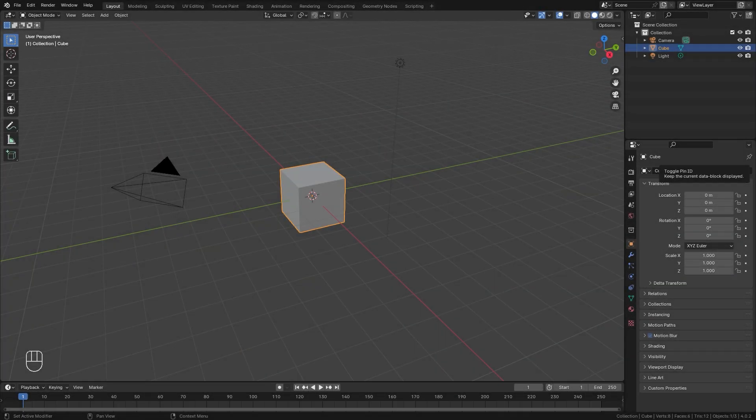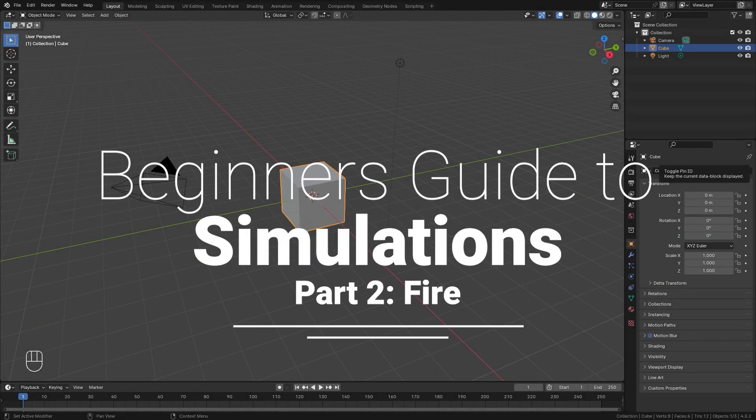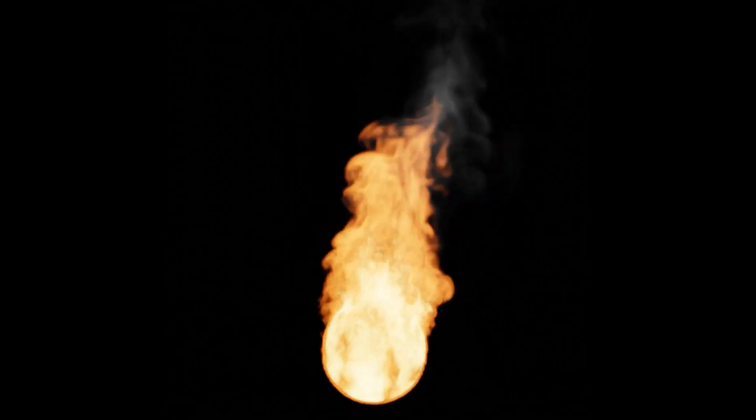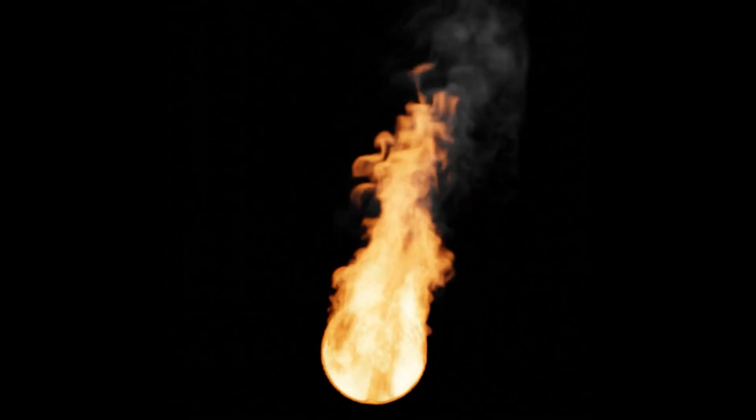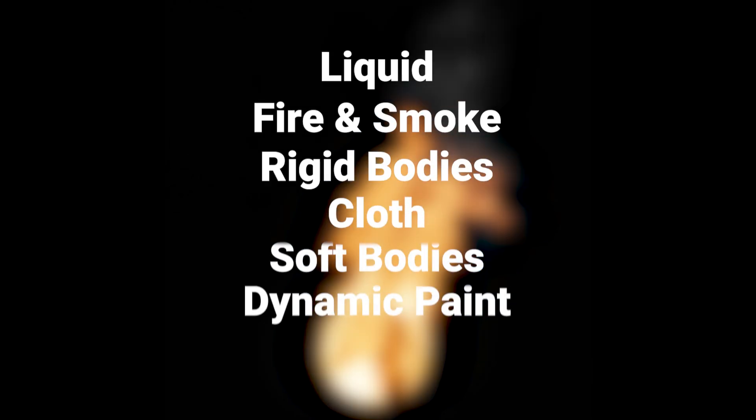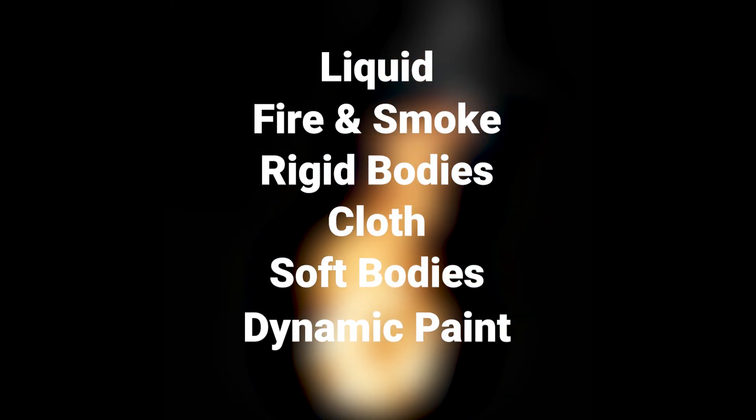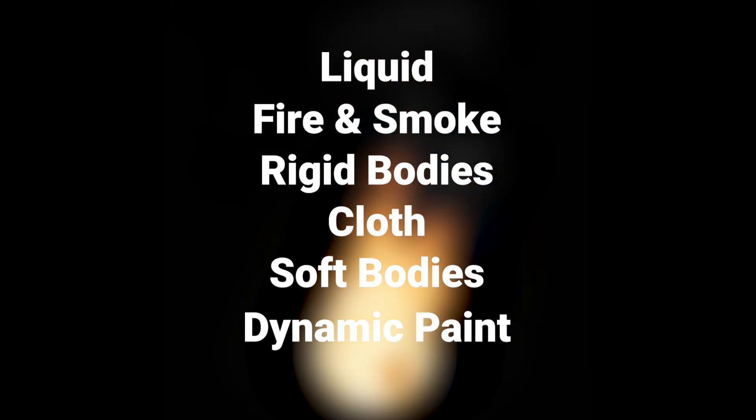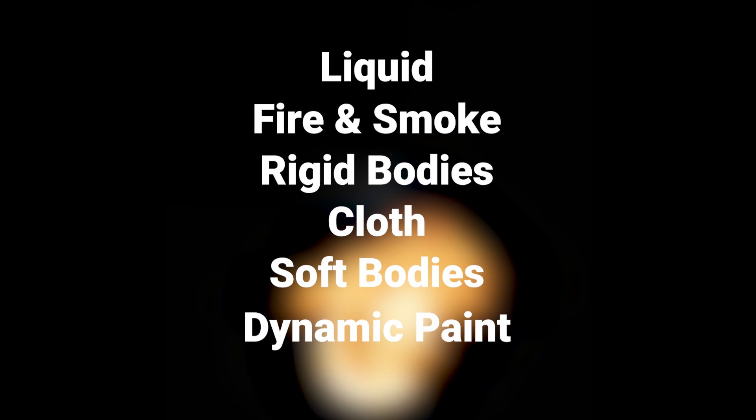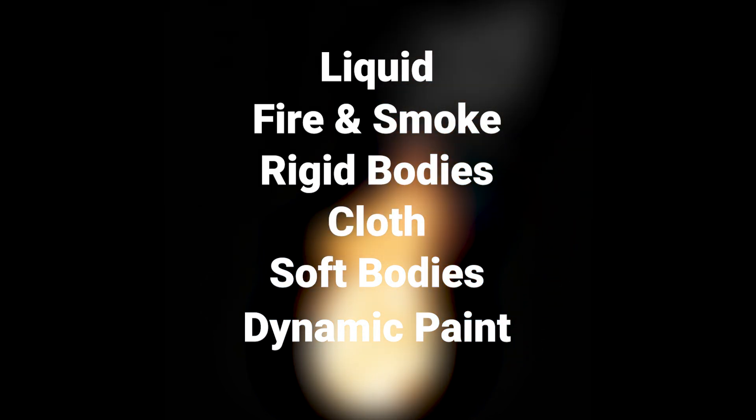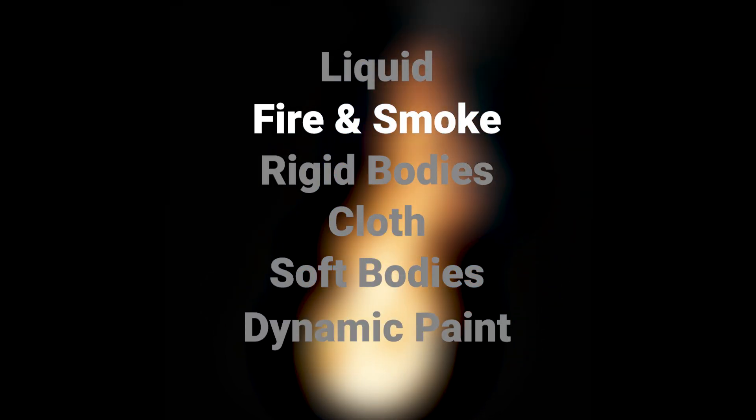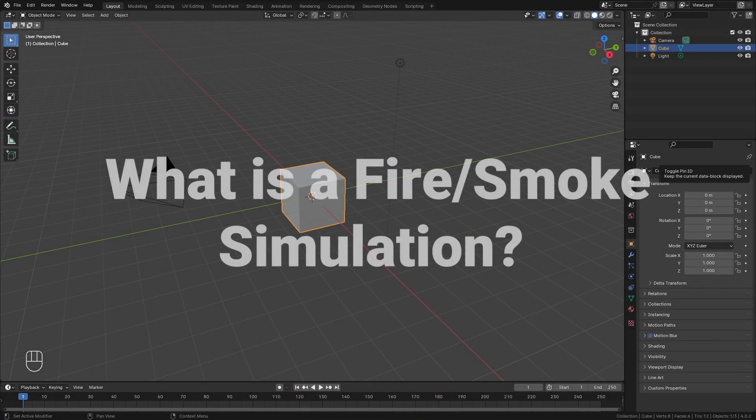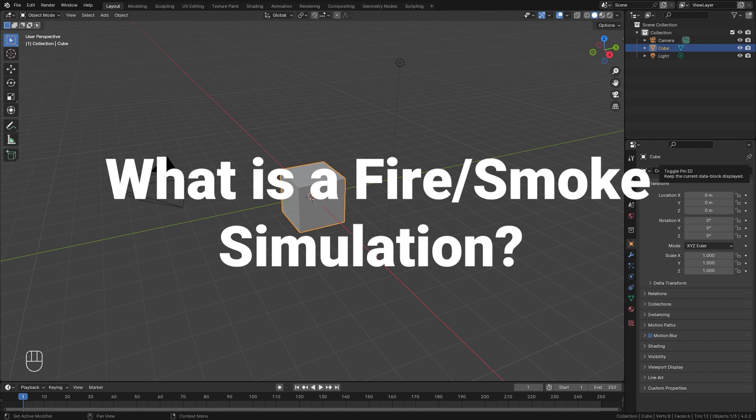Hello everyone and welcome to another Blender Made Easy tutorial. Today we're going to be taking a look at how to create fire in Blender. This is the second video in the beginner's guide to simulation series where we're taking a look at every simulation that Blender has to offer, starting out with the fluid simulation and then this week we are working on the fire simulation.